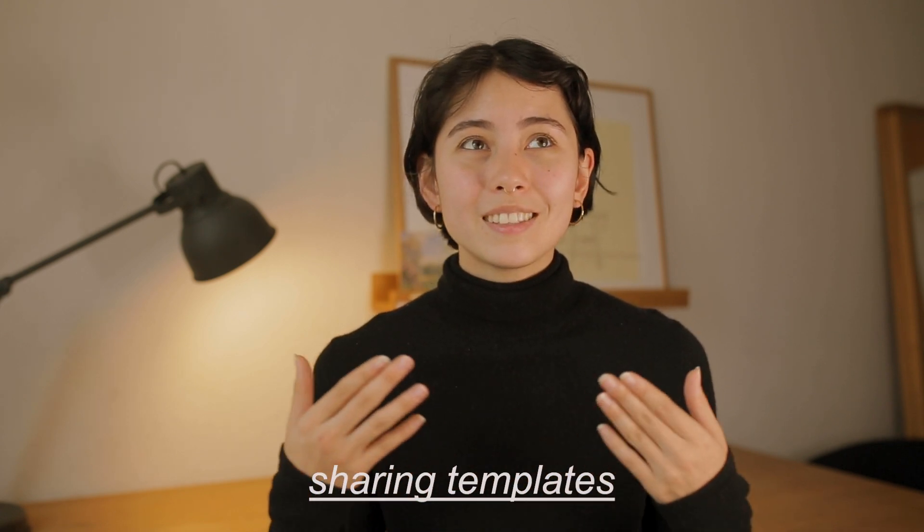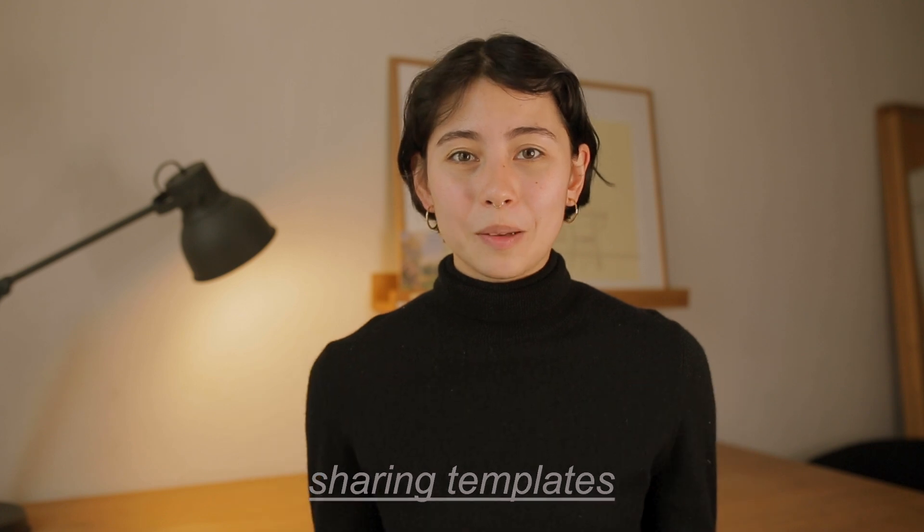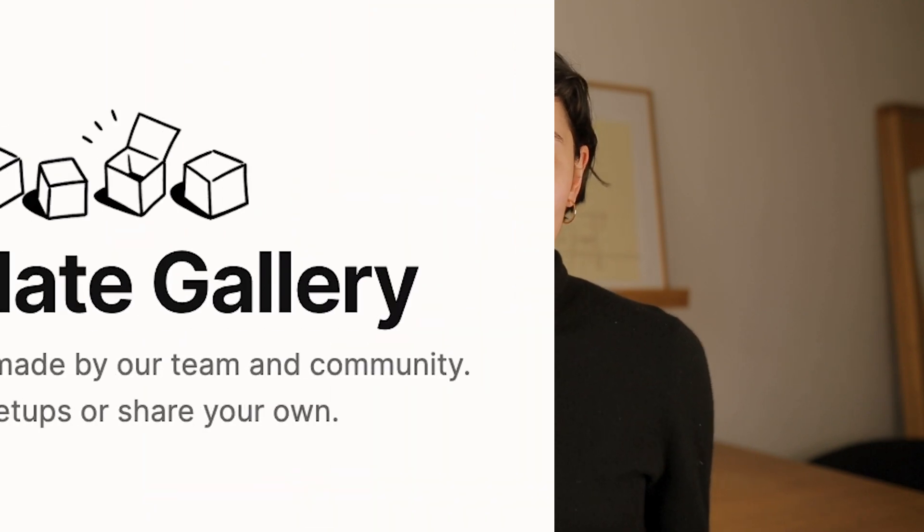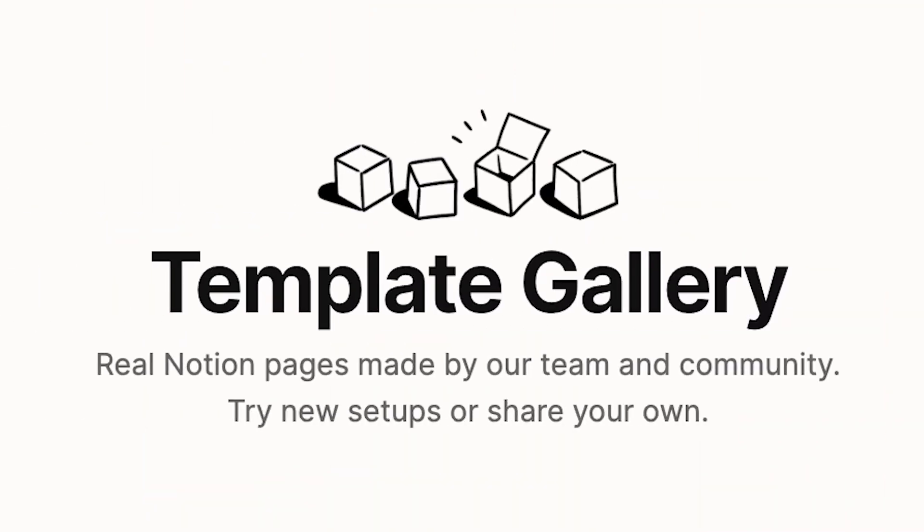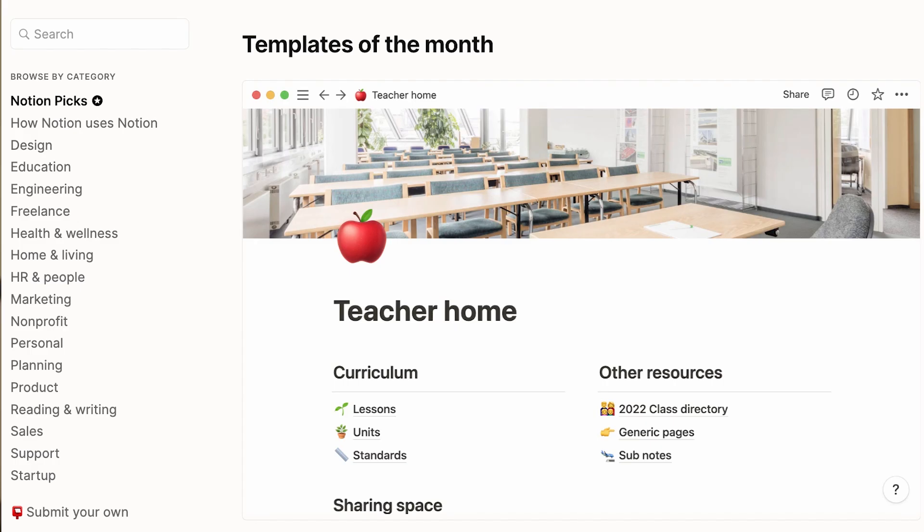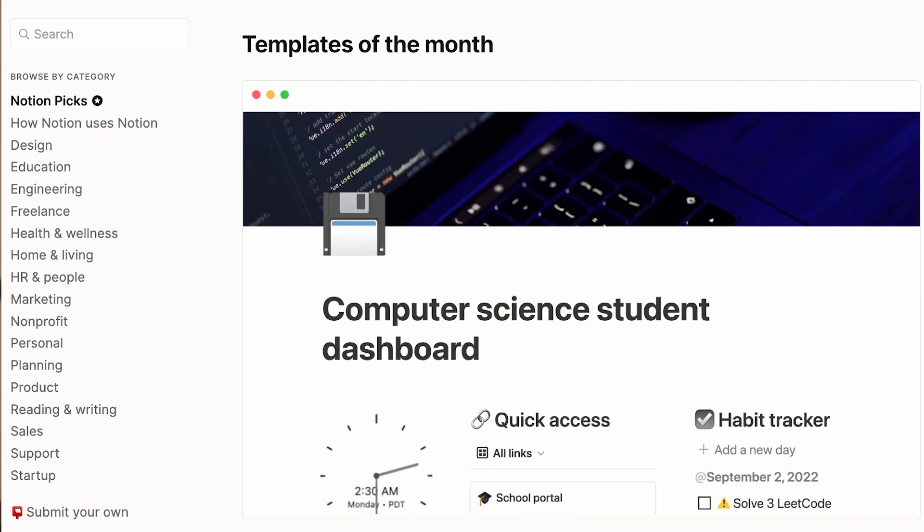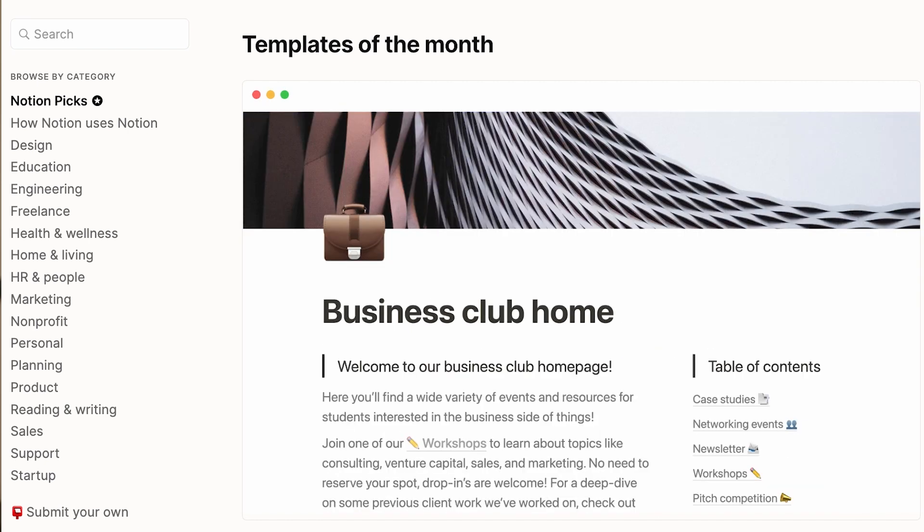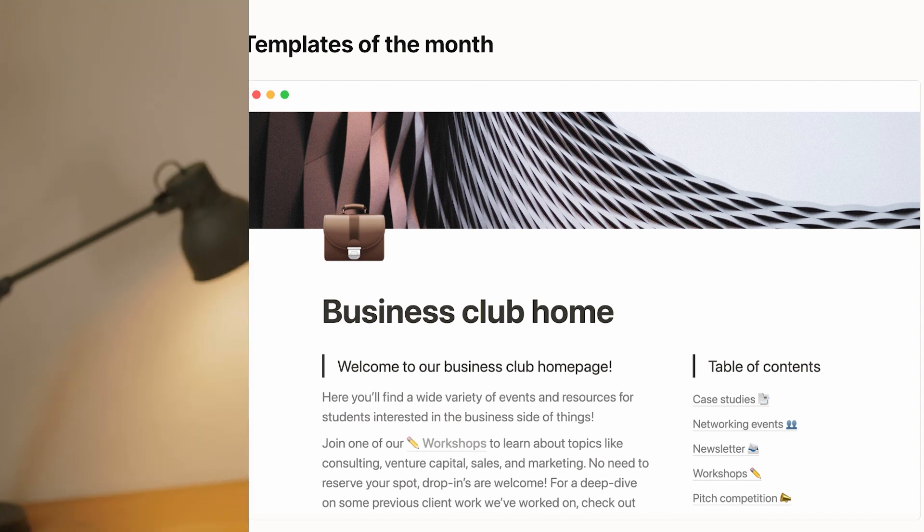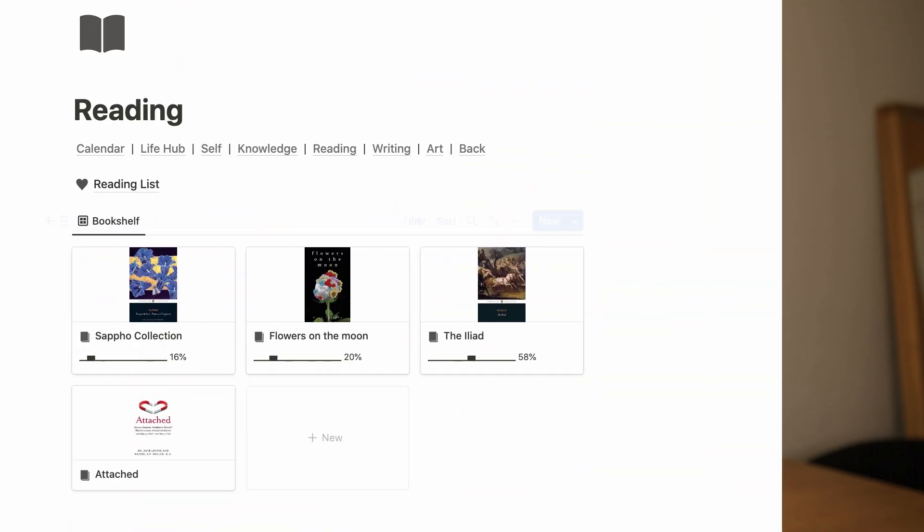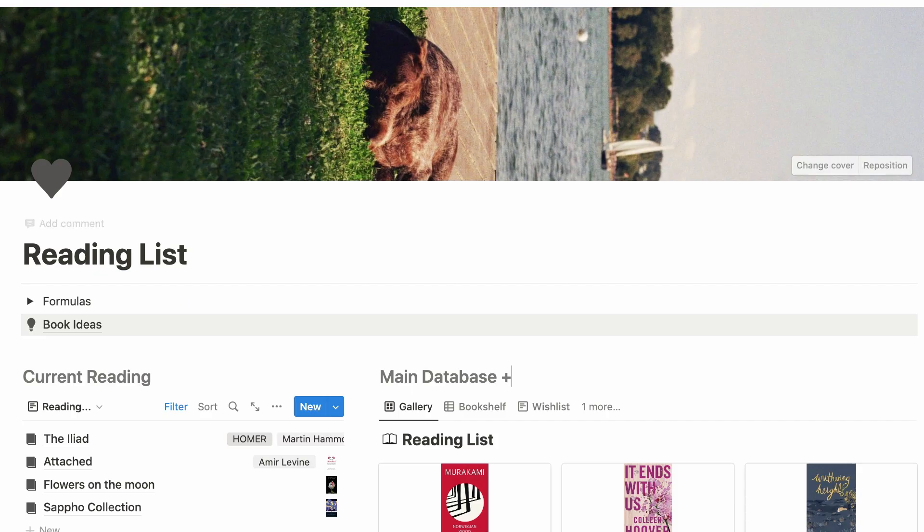It's incredibly simple, and Notion actually has their template gallery with hundreds of free templates, which in my opinion are an amazing place to start. So I will link my favorite resources down below as well as my own templates, which I will talk about and explain how to use in a minute.